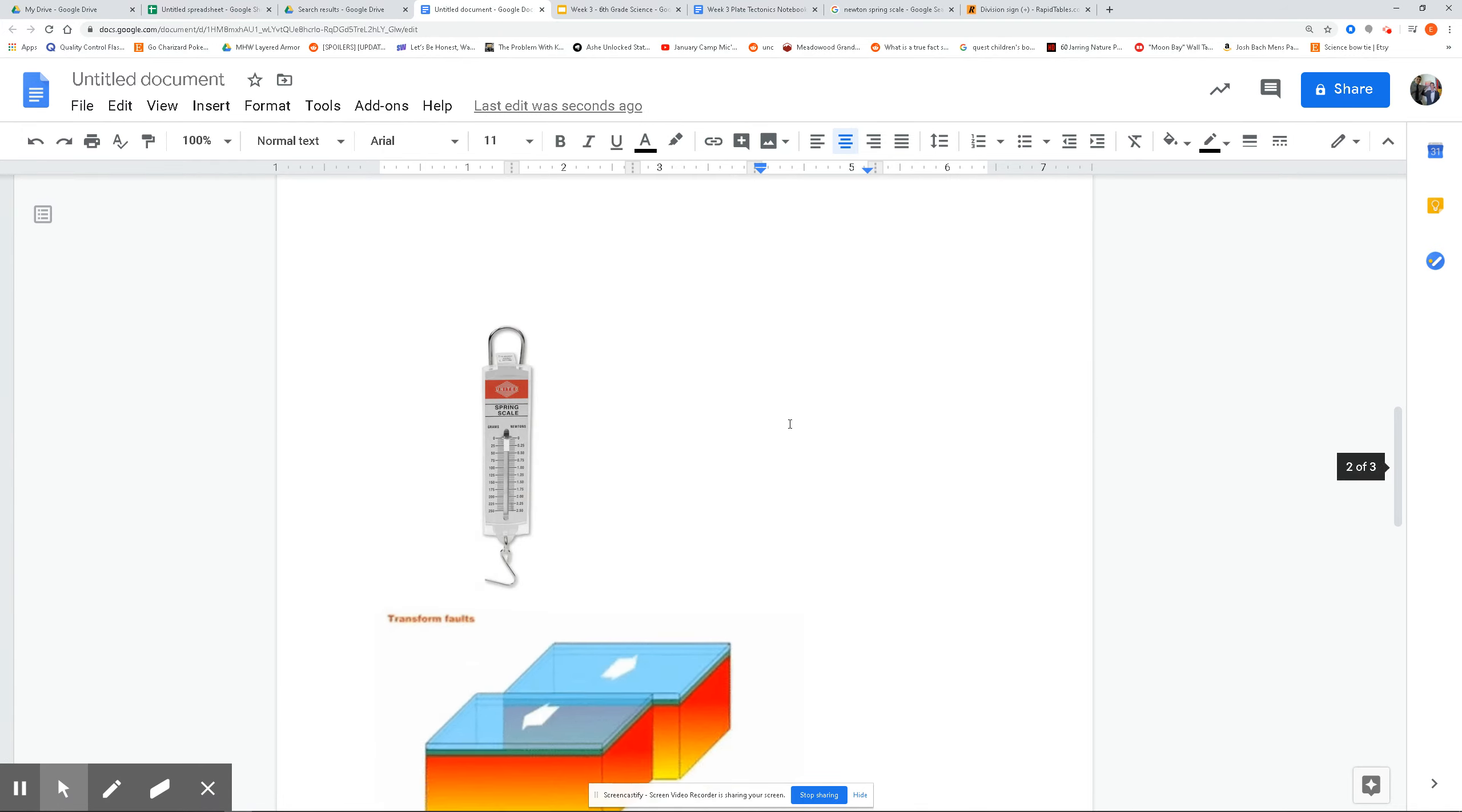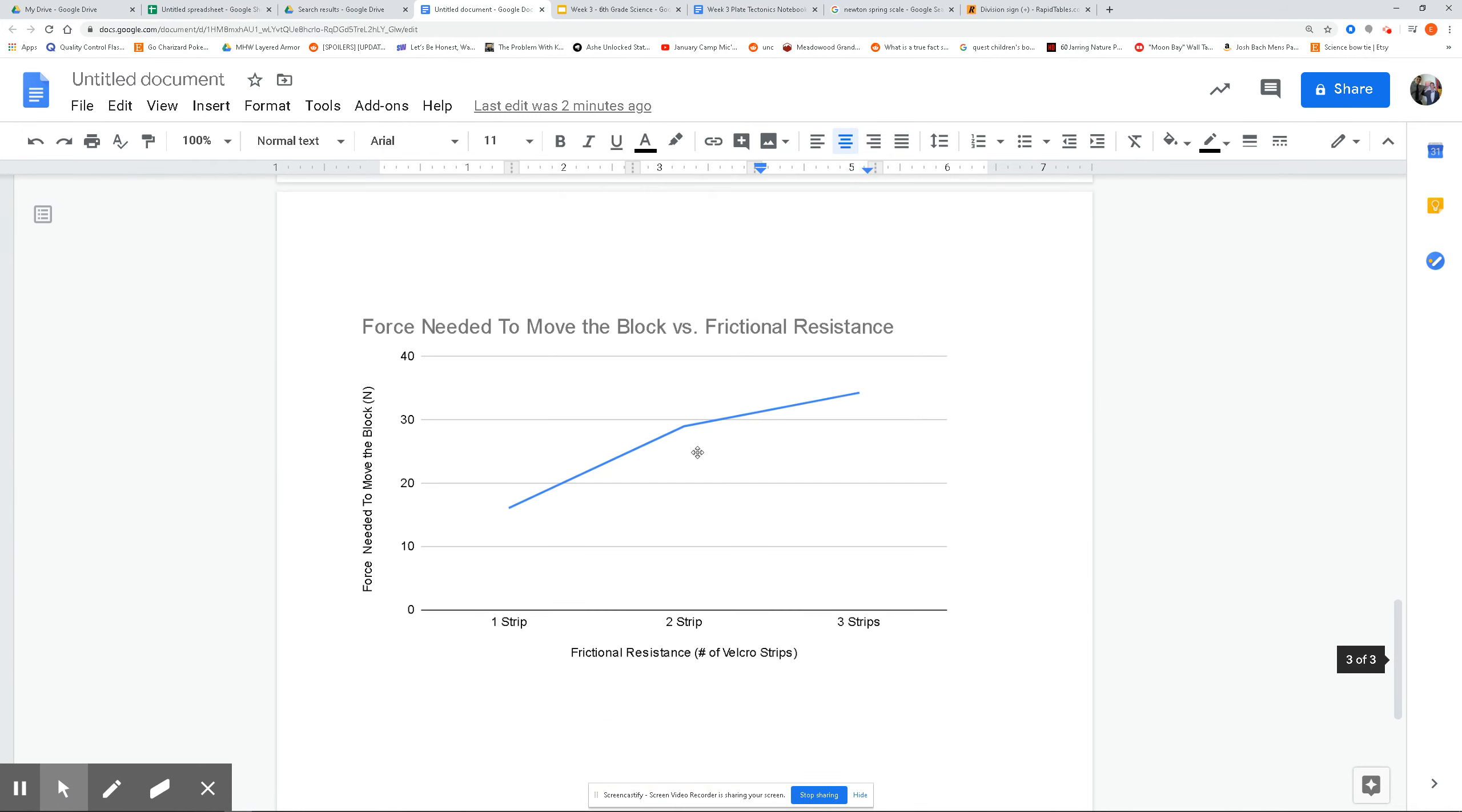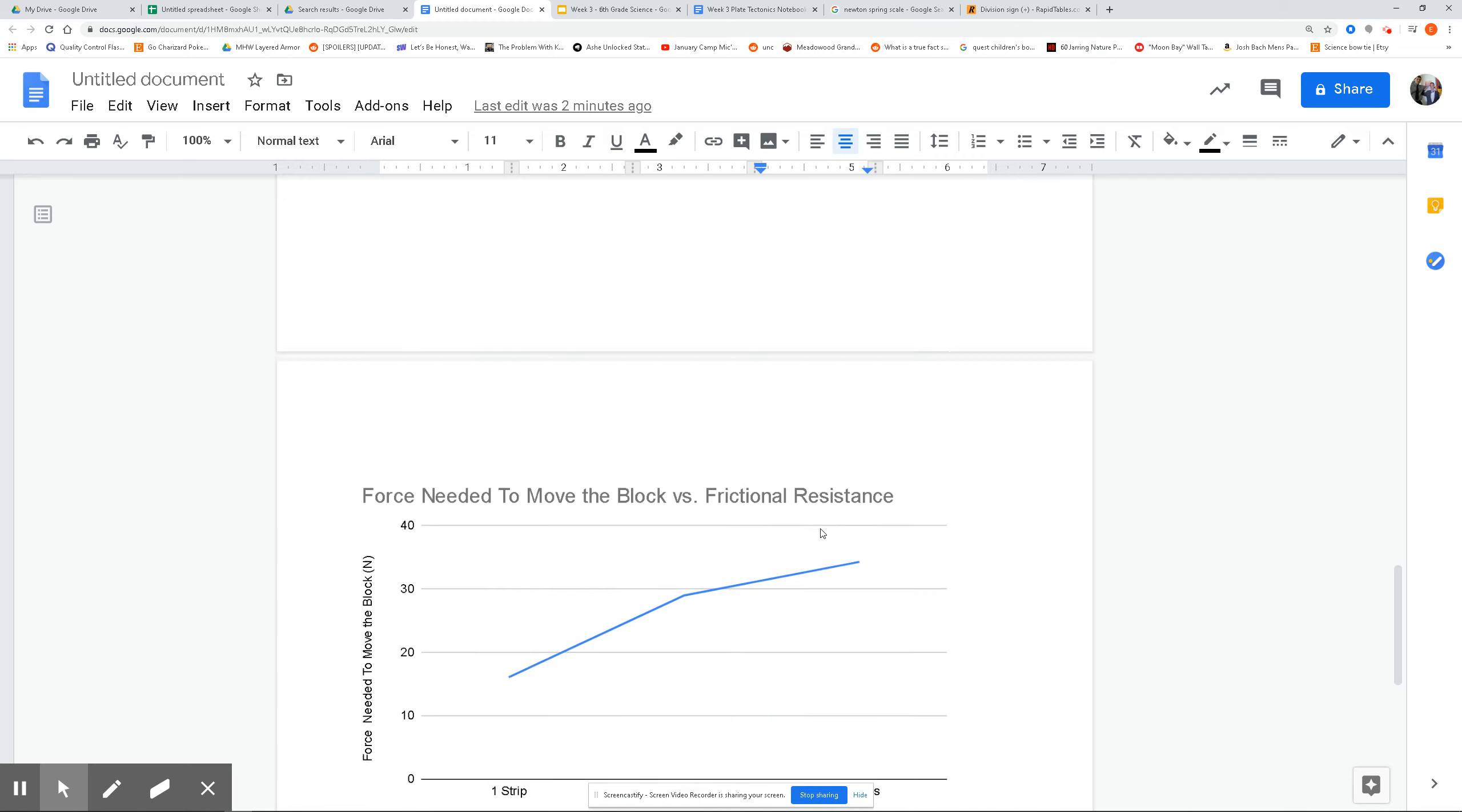So if we looked at our data here, as you can see, as we increase the number of strips, so one Velcro strip, it was about 16 Newtons. And then with two Velcro strips, it went all the way up close to 30. And then with three strips, even higher close to 35. So it's an increasing relationship right there.